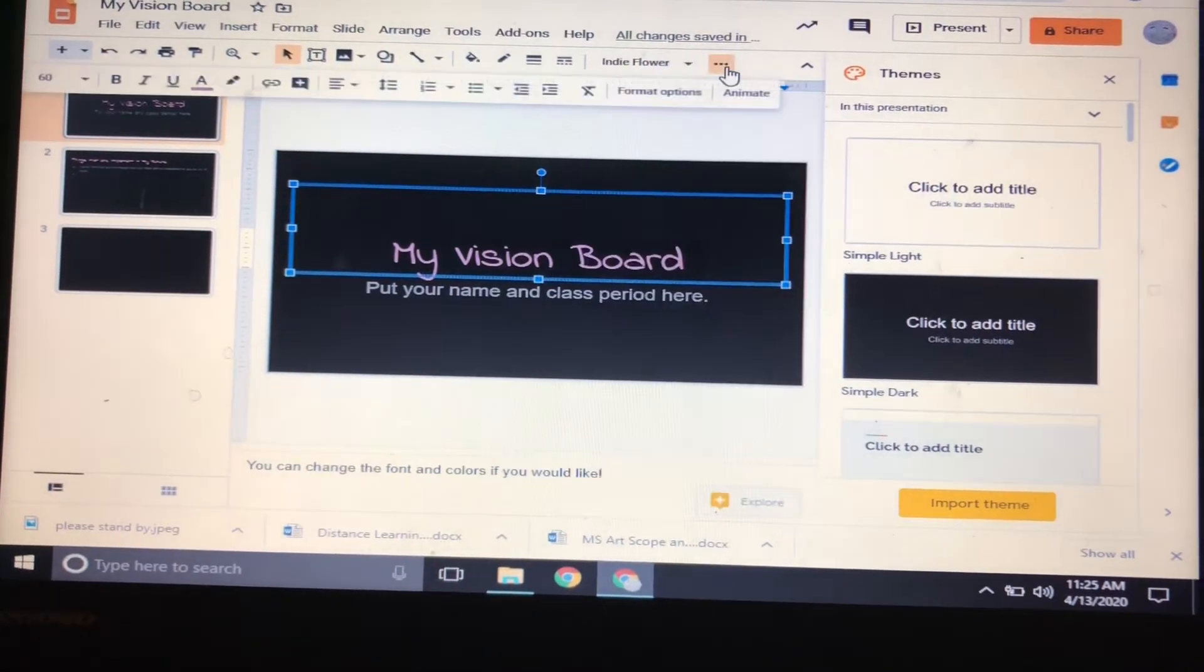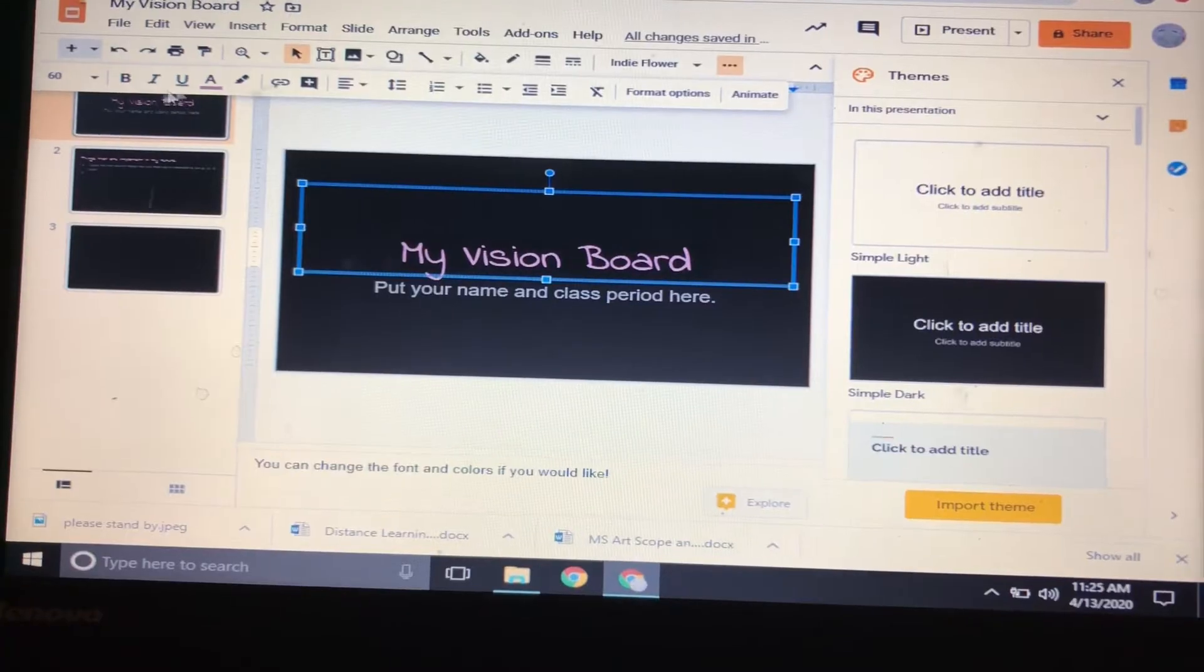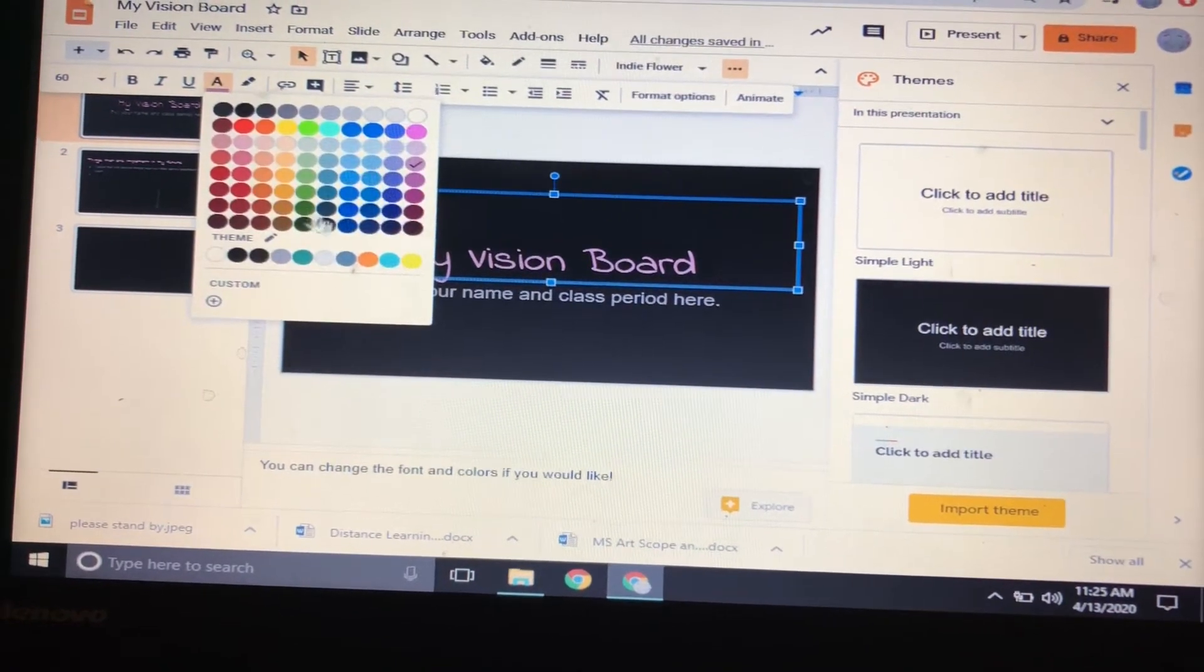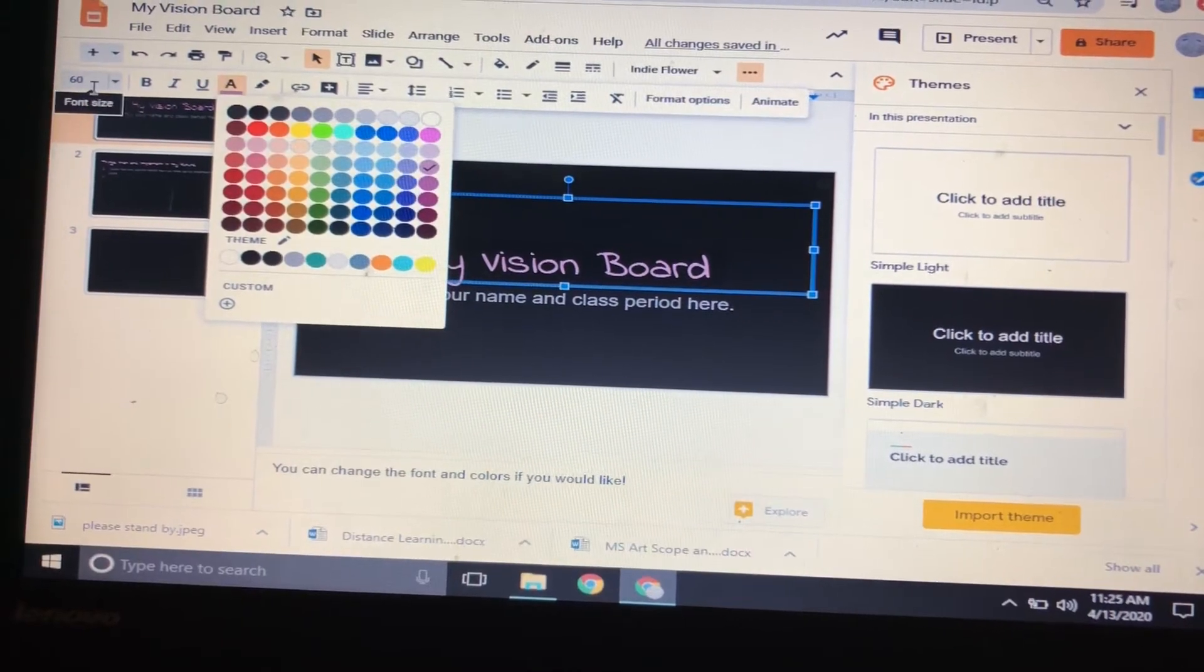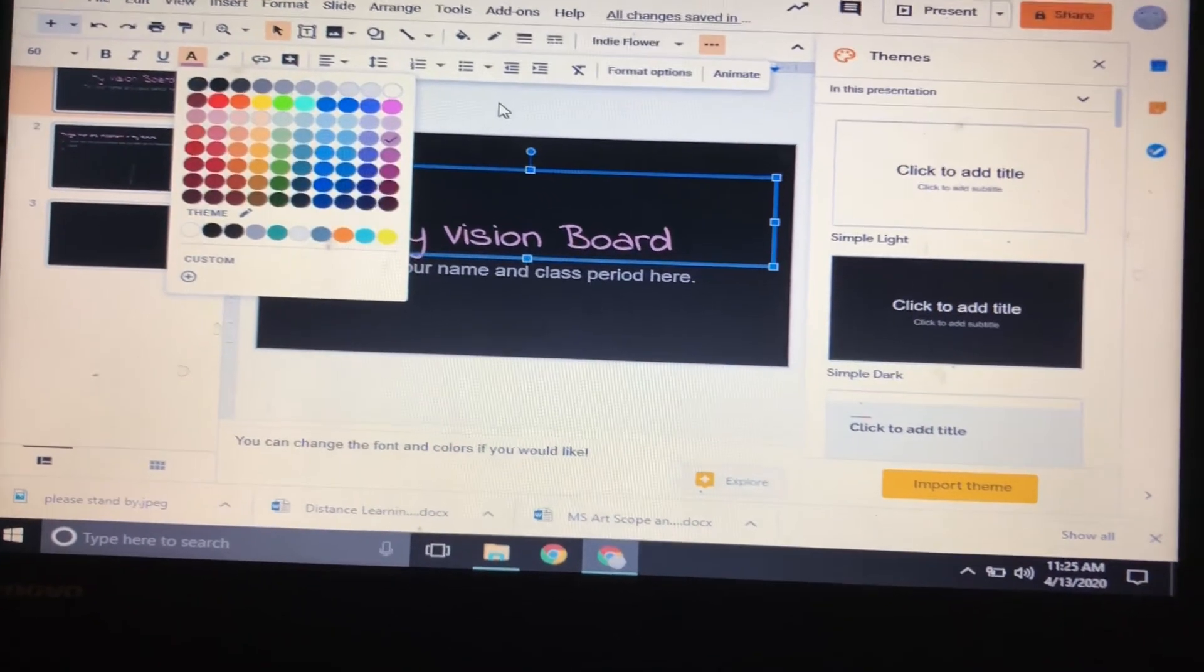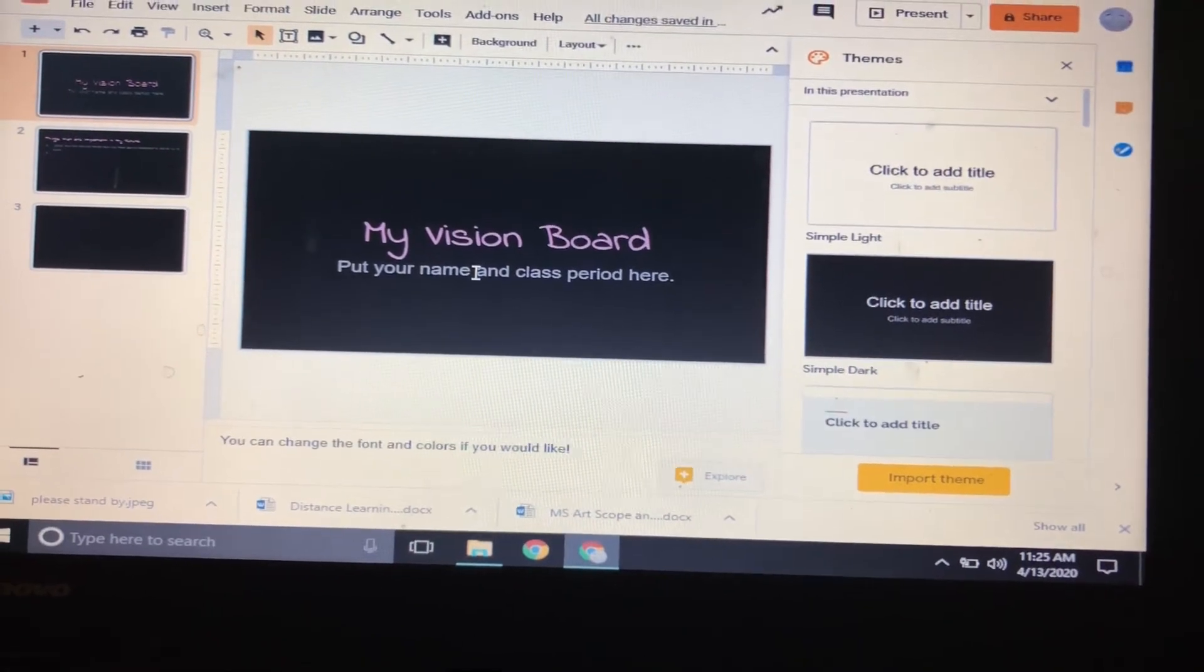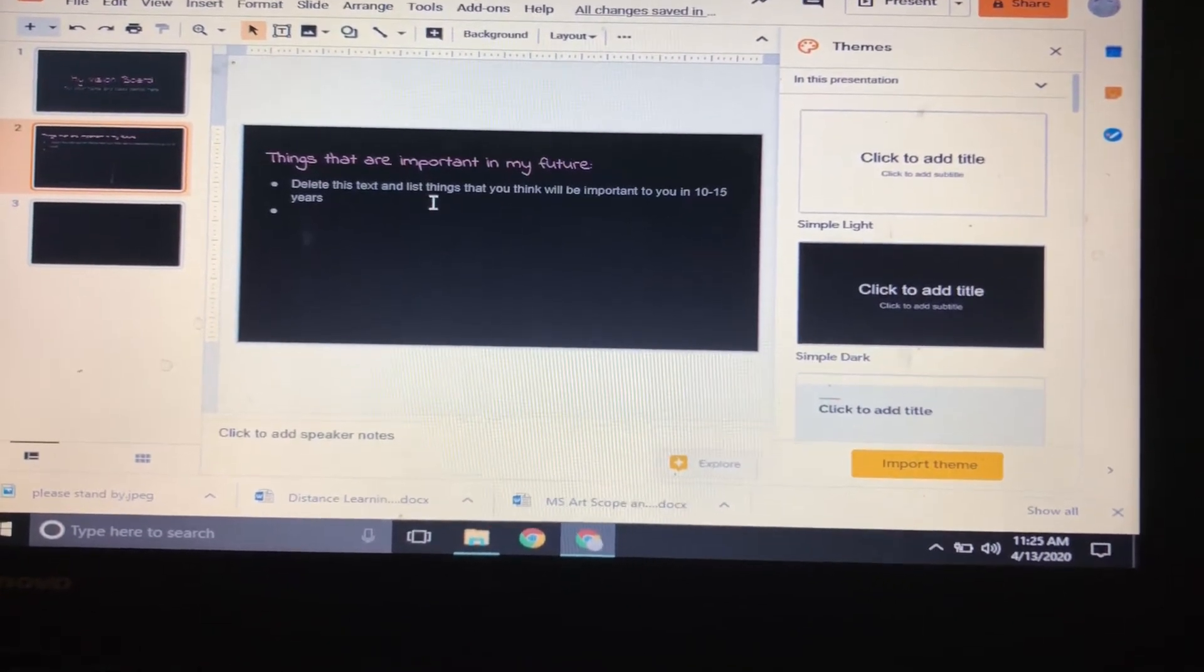It will let you change the color right here. Pick from any of the colors you want. You can also change your size if you want it bigger, smaller, whatever. You can do that to any of the stuff on here.